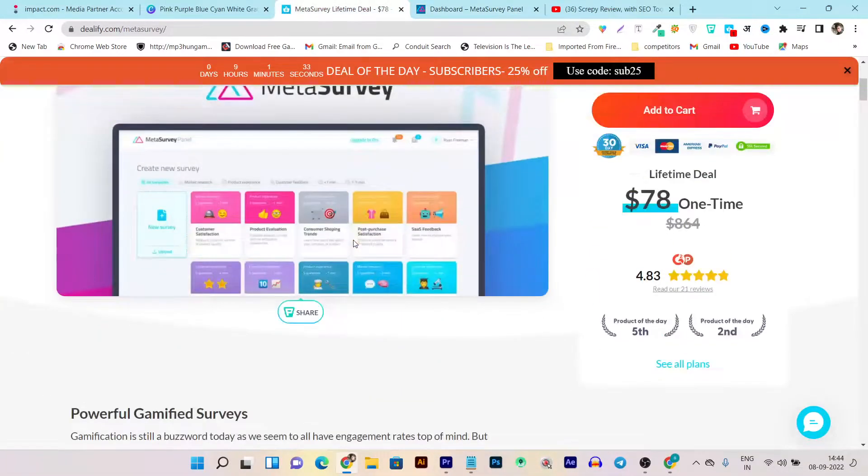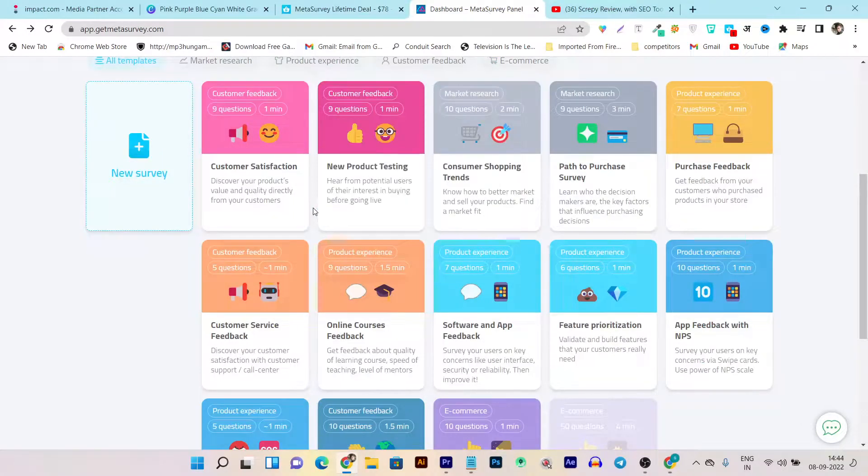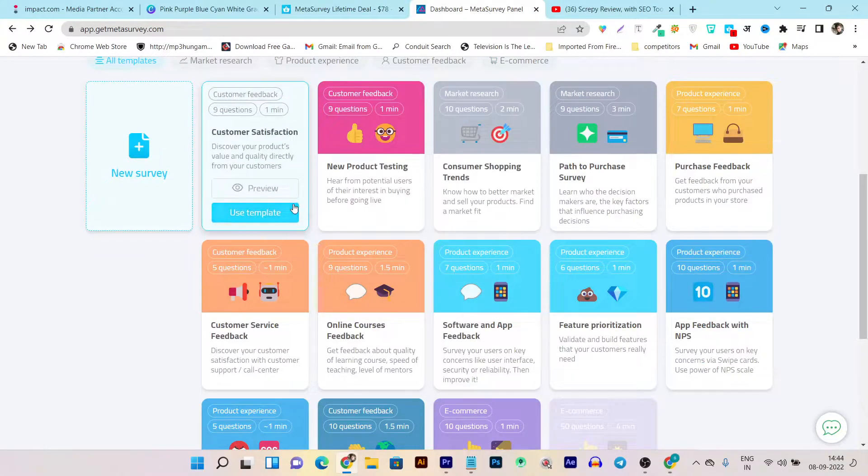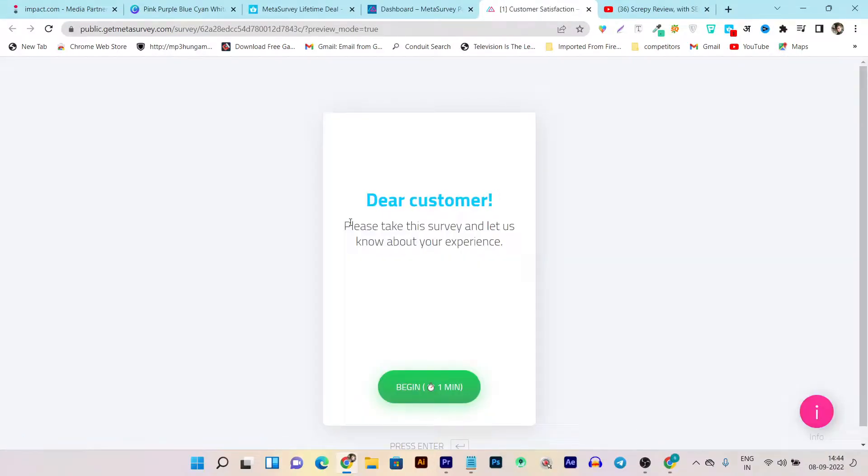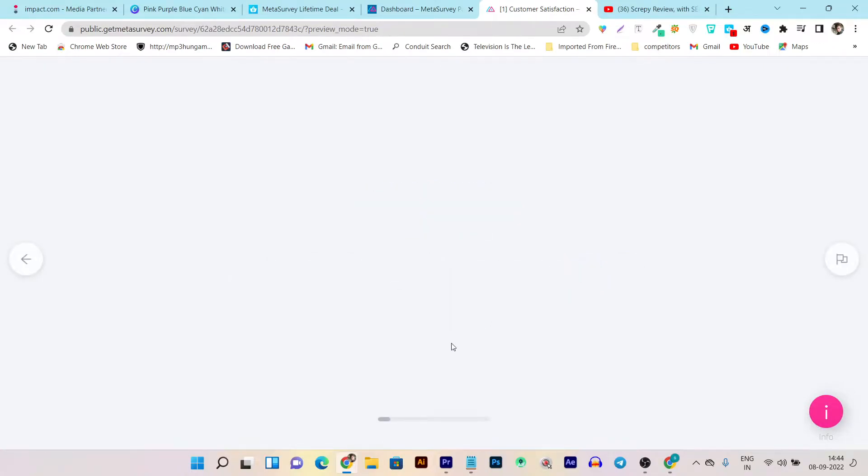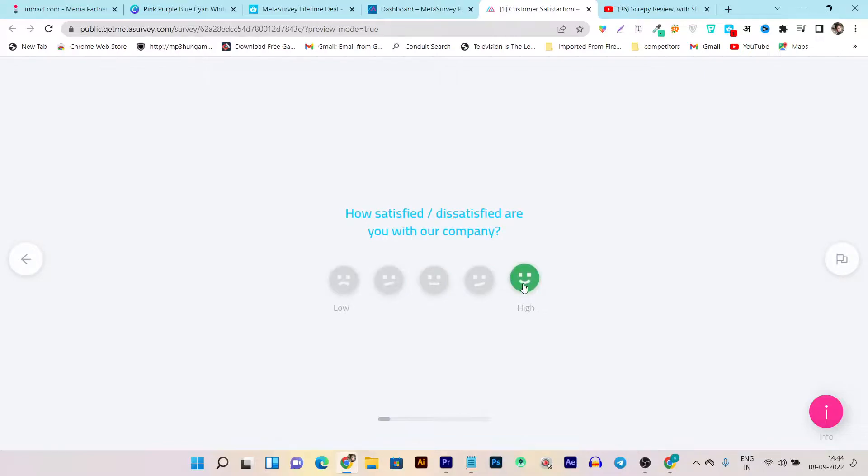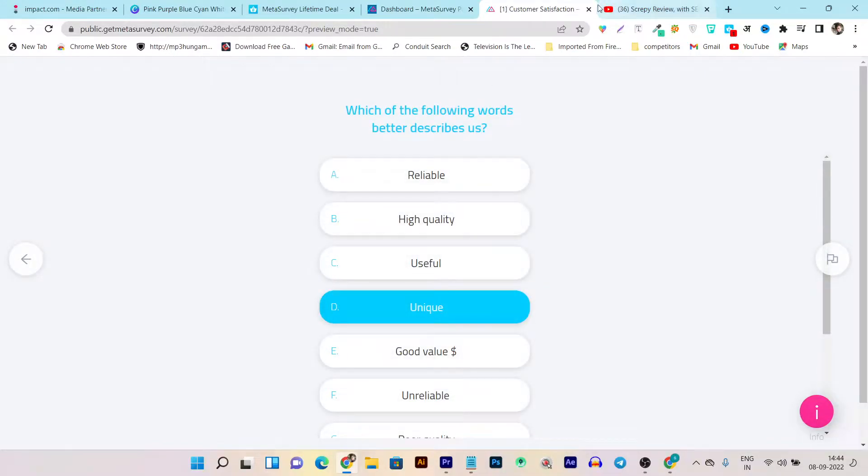So first let me give you a demo of how this tool works and what kind of survey you can create. So here let me click on this preview and you will be amazed at the original and engaging content you can see. Please take this survey and let us know about your experience. So let's click on begin. You can see it's very engaging. I can click on any of these, see they are really good and their survey option is really good. So this is one format.